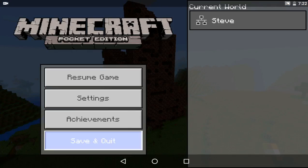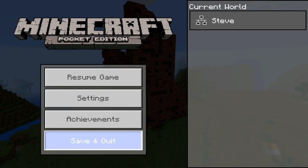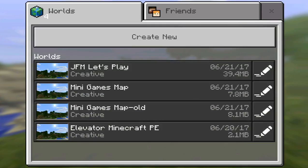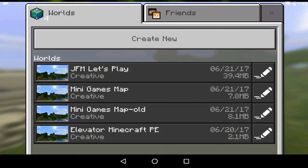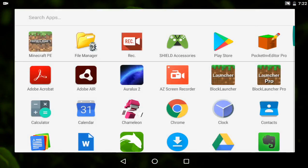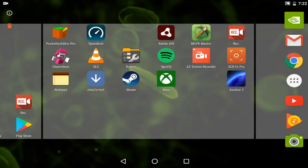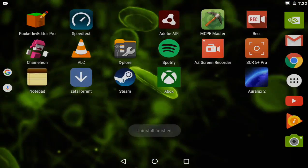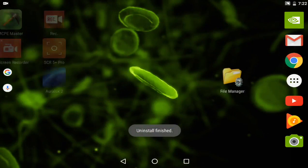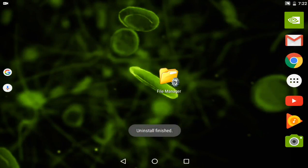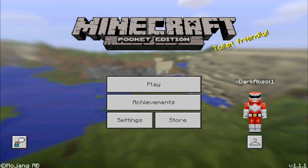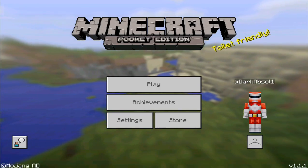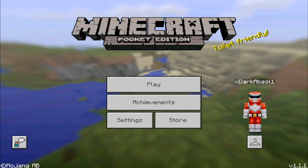Now it's time for the real stuff. Save and quit, and uninstall 1.0.8. Then install the latest version of Minecraft Pocket Edition, which is for now 1.1.1. I am back, and as you can see I am currently on the 1.1.1 version of Minecraft Pocket Edition.